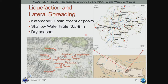We found a number of sites where liquefaction and lateral spreading were observed within the Kathmandu basin. The deposits there are conducive to this kind of behavior — they are recent deposits with a relatively shallow water table ranging from half a meter to nine meters below ground surface. However, the earthquake occurred at the end of the dry season, so the water table was relatively low, which combined with relatively low levels of shaking meant ground failure was observed but not pervasive.